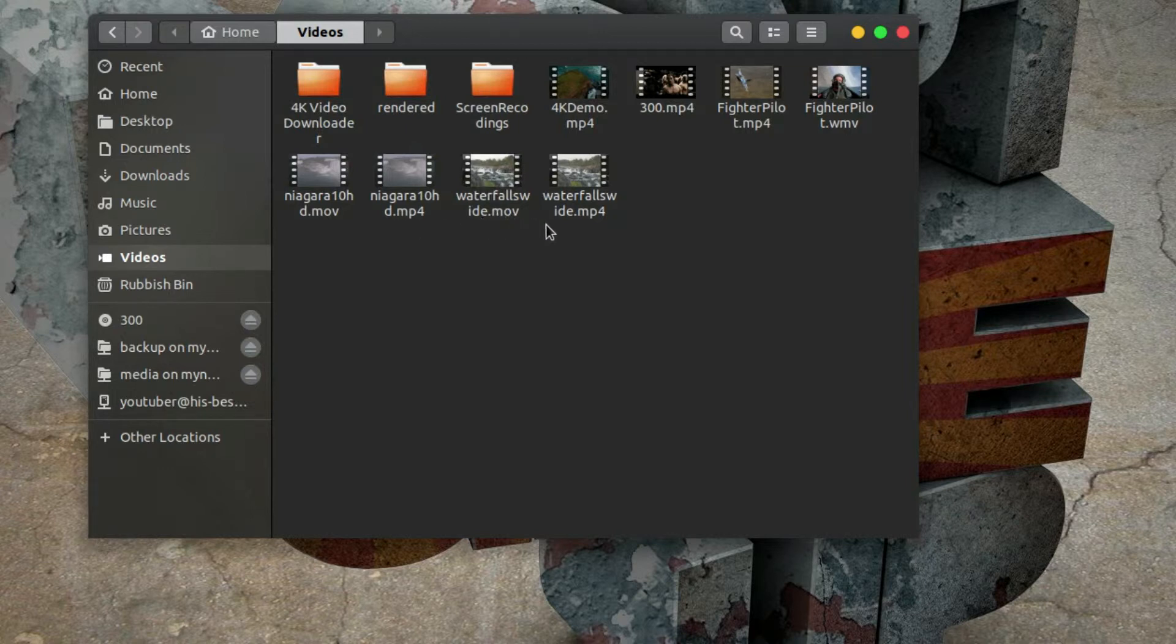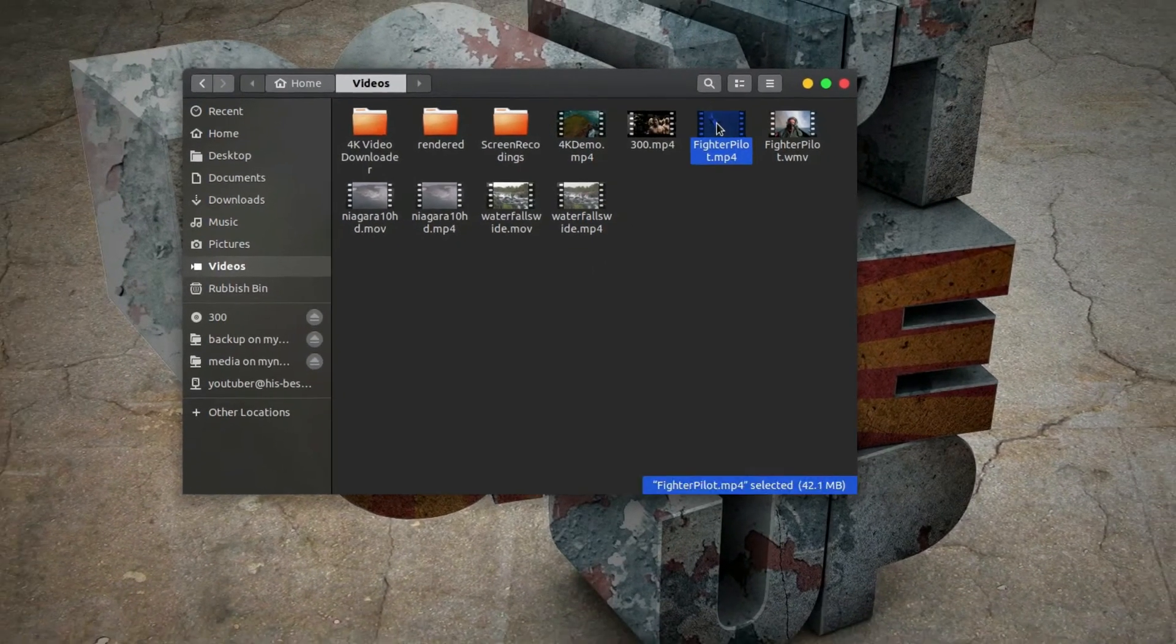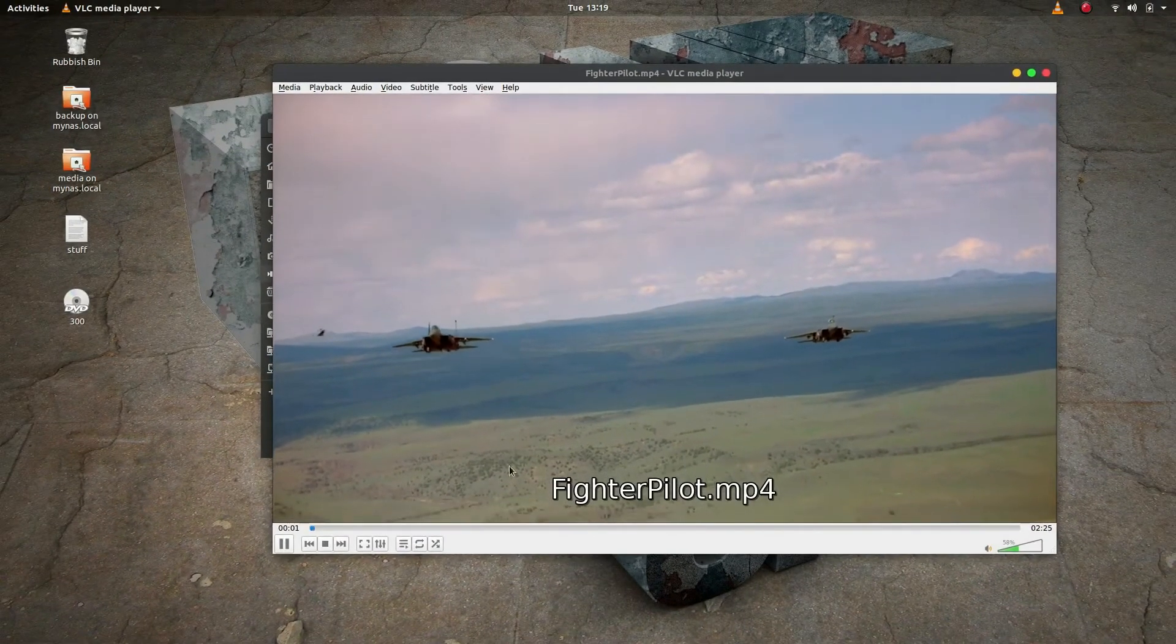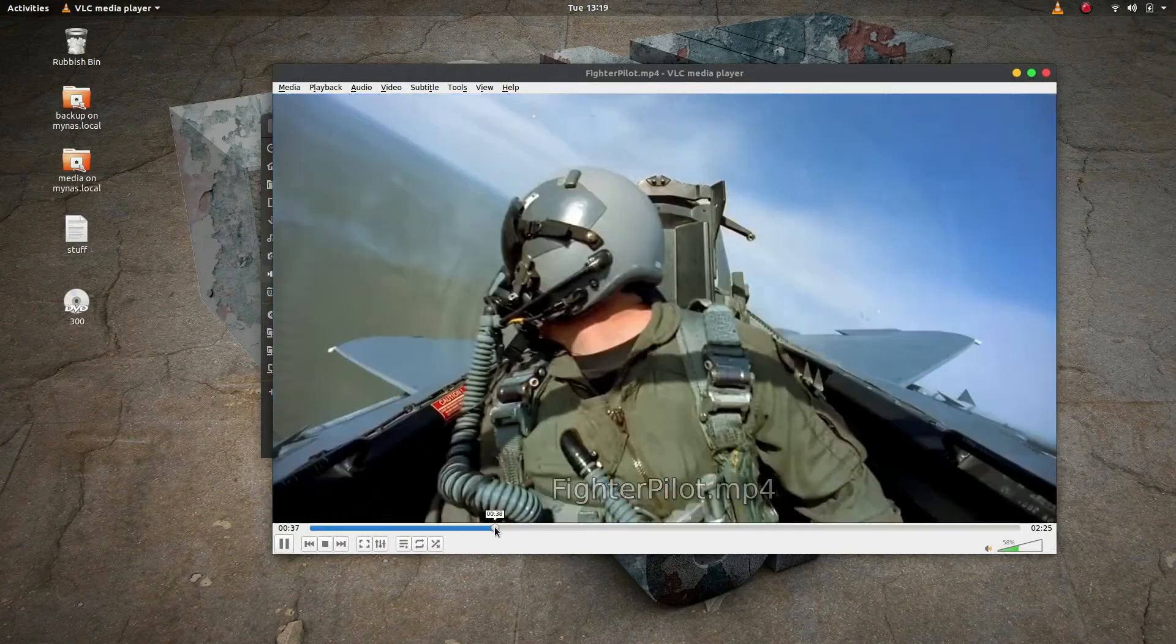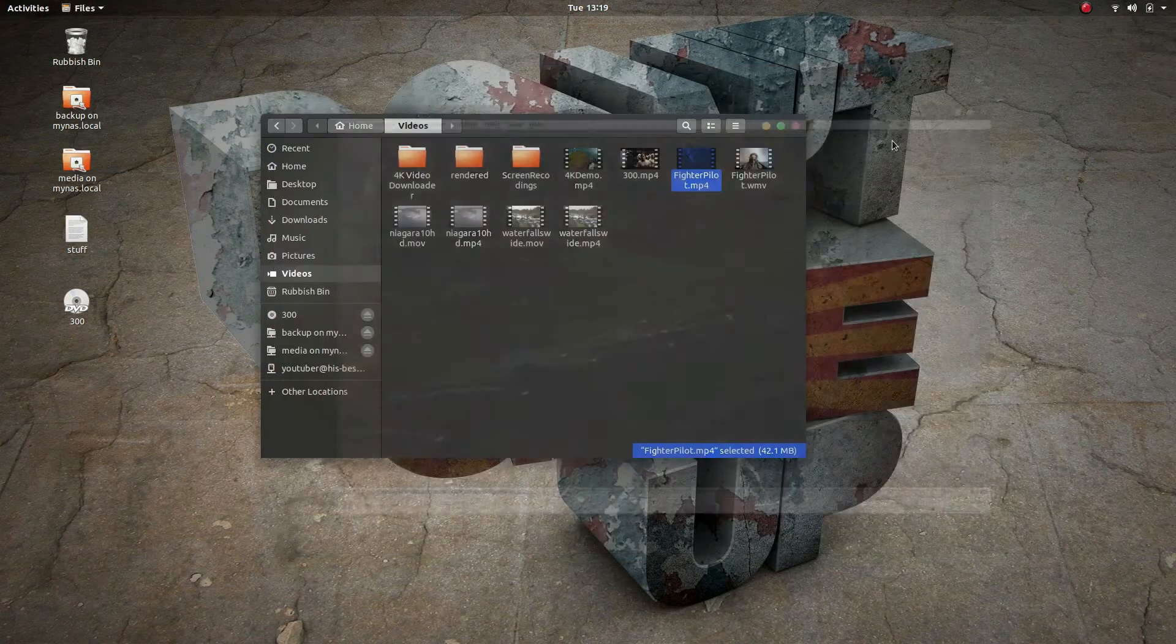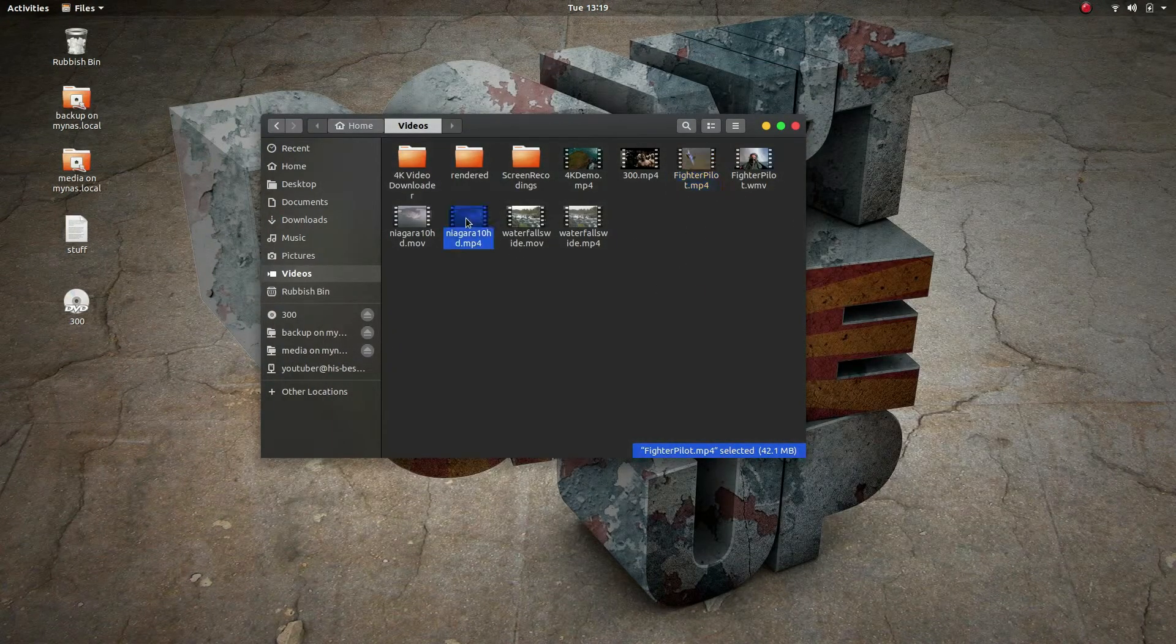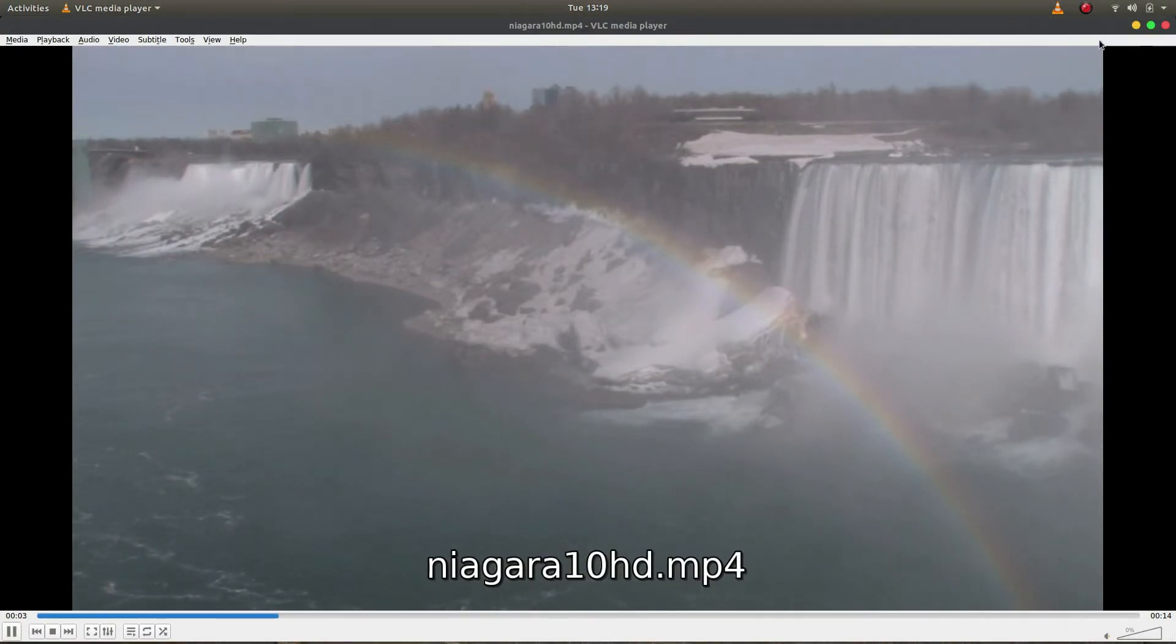And the same for Waterfall.mov, we've now got Waterfall mp4. And just to double check they work, let's have a look. Yep, that seems to work fine. And there we can see Niagara Falls in mp4, that works fine.